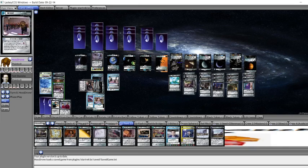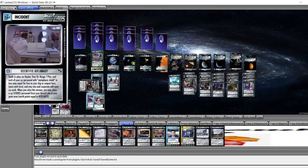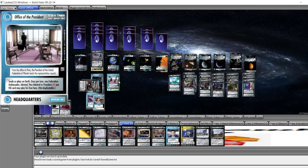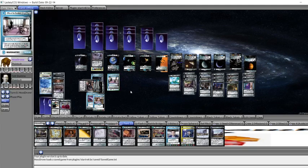Finest Crew gets us a USS Enterprise. Attention All Hands is a Universal, TNG, non-hologram, Android, or AU person. Scientific Diplomacy allows specific people that it names to report for free. And then Office of the President gets us an Ambassador, Admiral, Vice Admiral, or President for free. The deck is a mix of all of those things.